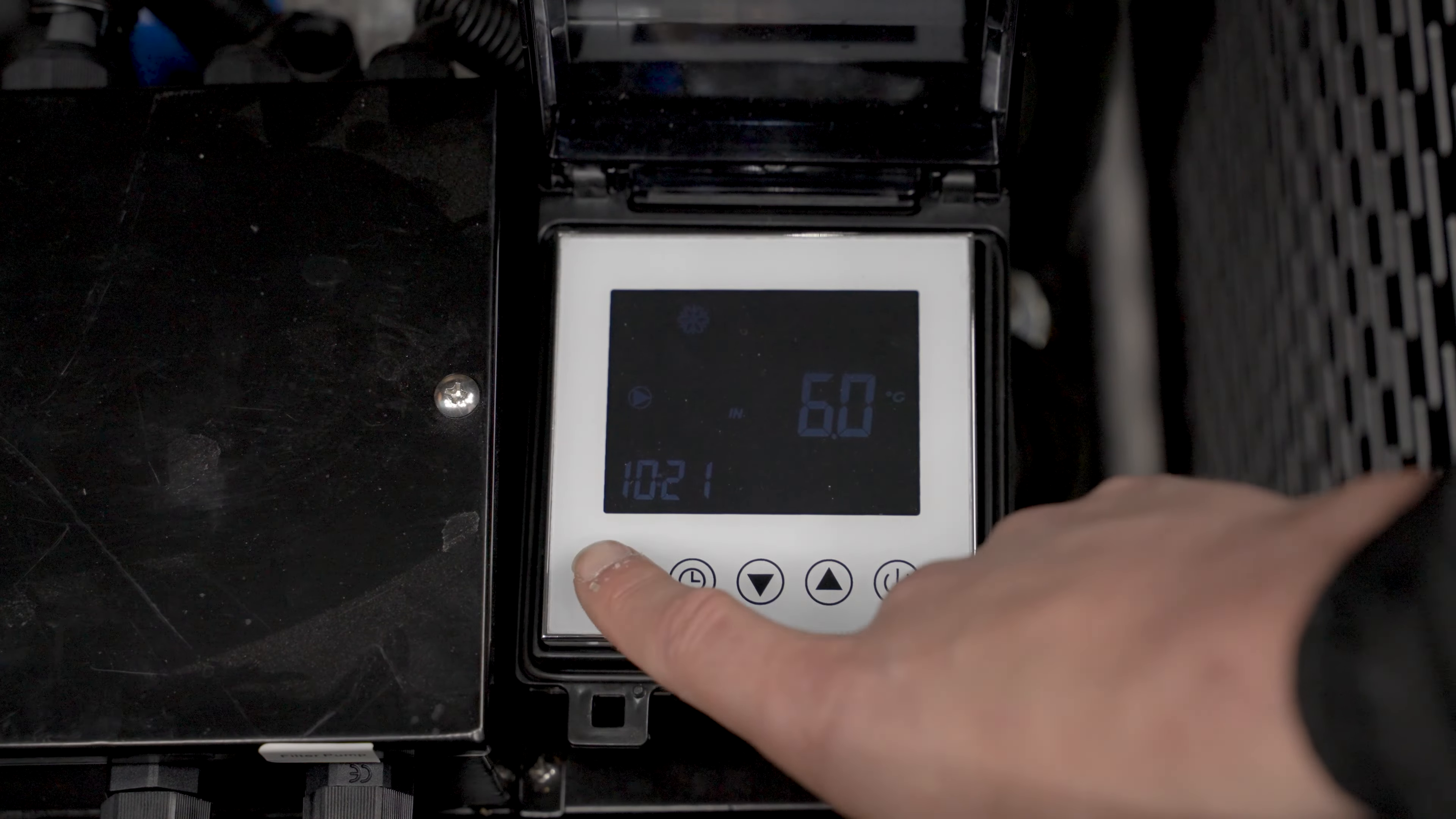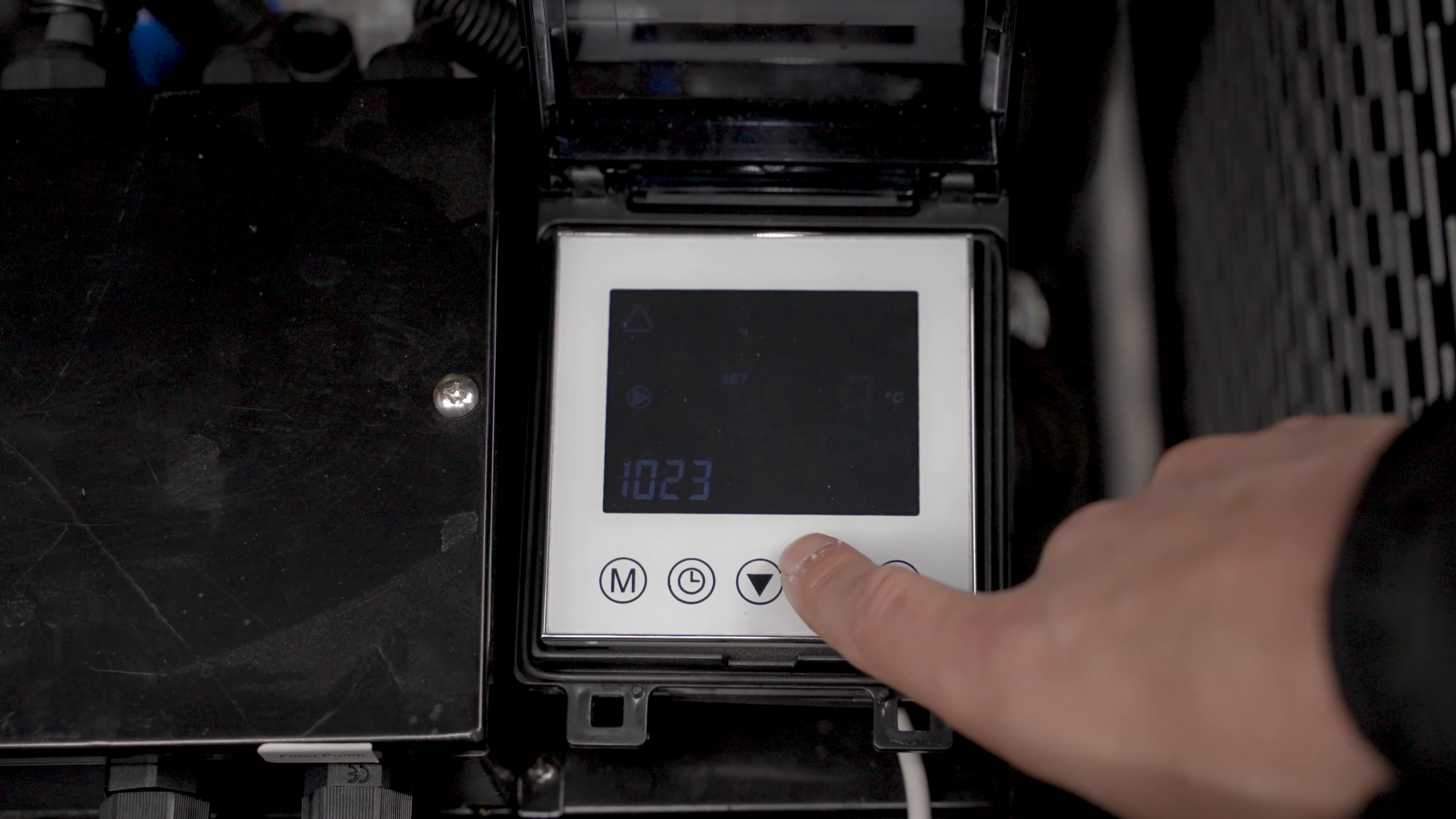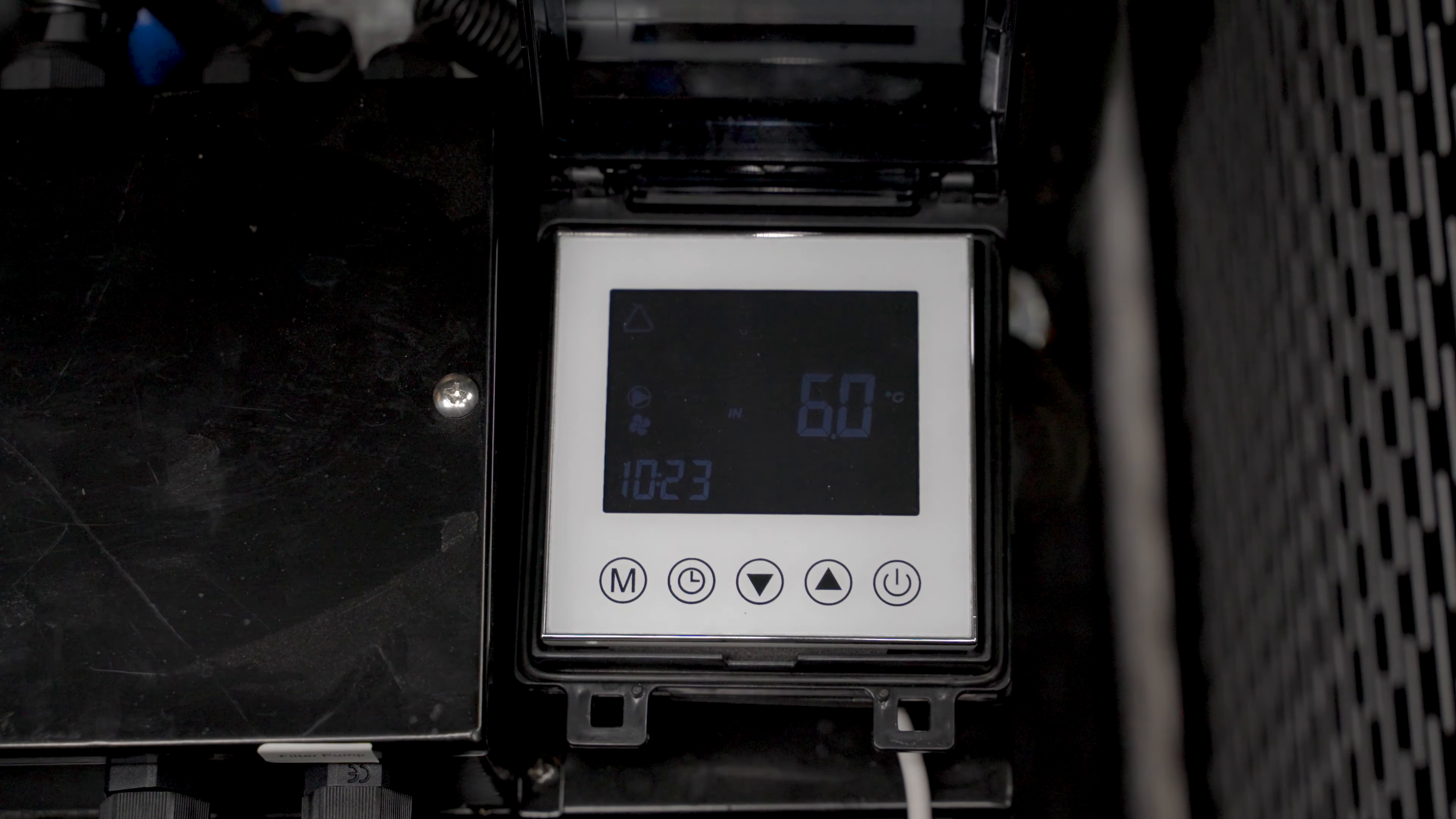The triangle mode is auto mode. This will regulate whatever temperature you set it to. So if I turn this down to four degrees or three degrees and then press the power button, it will now cool to three degrees. If I change the temperature again to eight or ten, it will now heat up to ten degrees. In this mode, it will regulate whatever temperature you set it to.